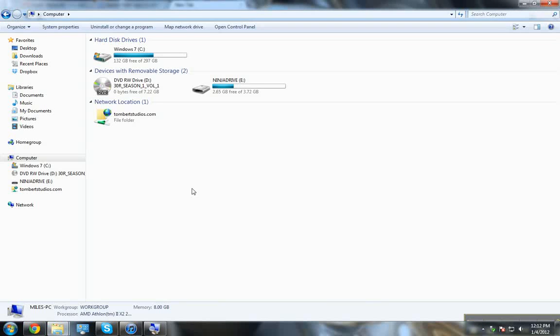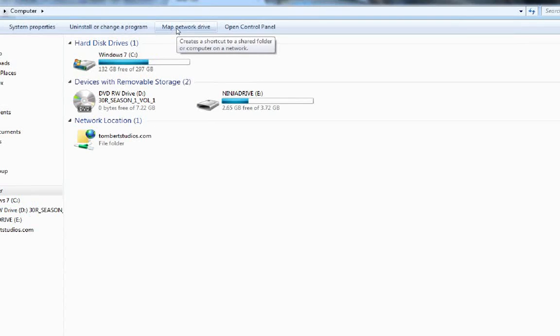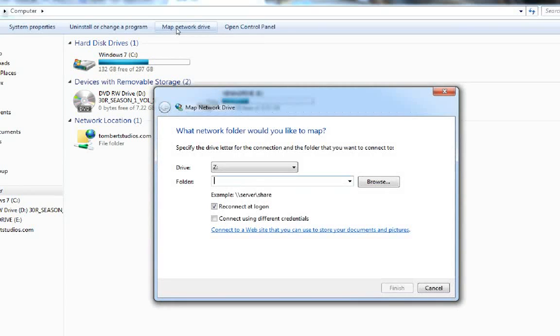So here I have Windows Explorer open in the computer section. I'm going to click map network drive.